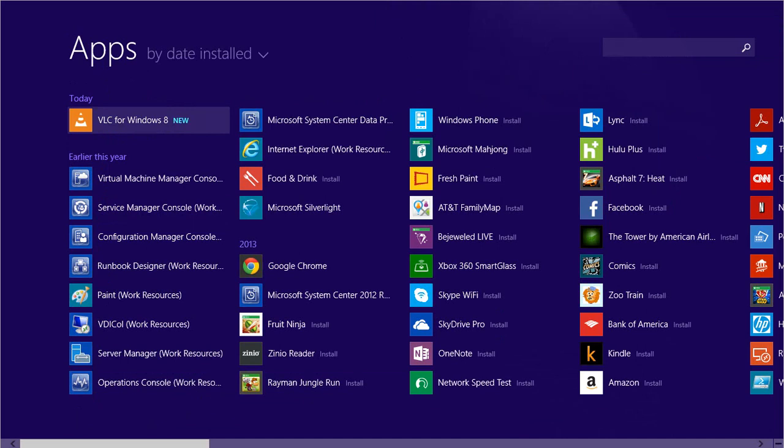There's also a new Internet Explorer Enterprise mode. This is really designed for better compatibility with sites designed for Internet Explorer 8. There's a new tool that allows you to create site lists for applications, or more accurately, websites that need to run in this new enterprise mode.